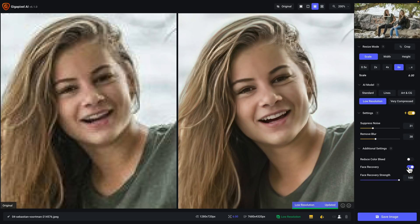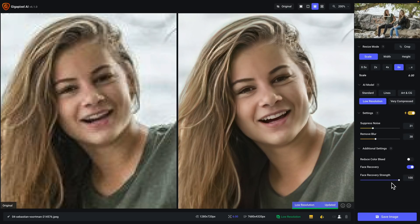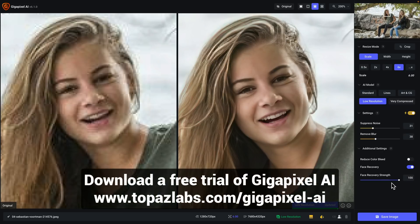The purpose of this video was to show you in real time what face recovery does, how it performs, and how to use it based on the contents of your photo. It works especially well on lower resolution photos with people in them. I personally like the low resolution model and like to start with the face recovery strength slider at 100 as a great starting point, then adjust to taste. If you don't have Gigapixel AI, head over to topazlabs.com — you can download a free trial and try it out with your own photos.